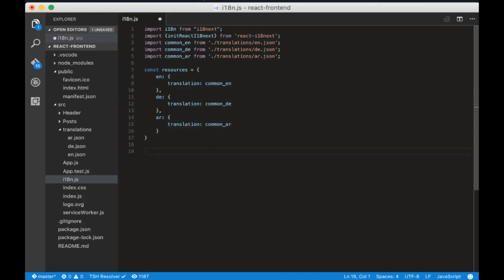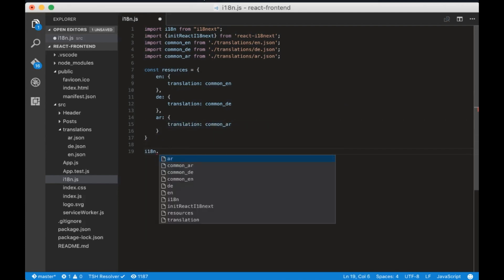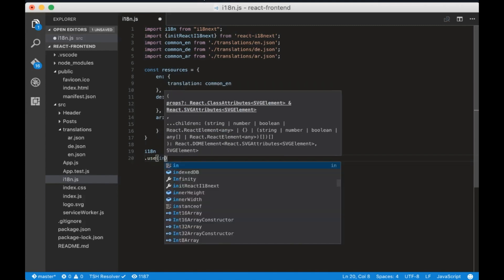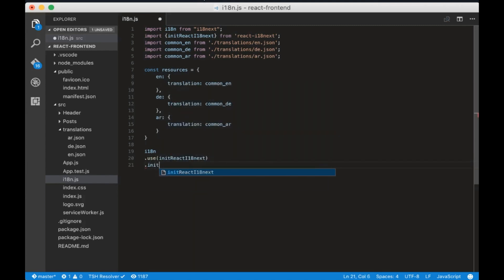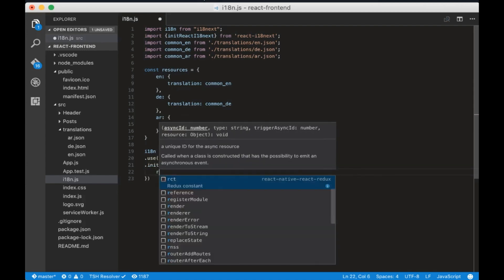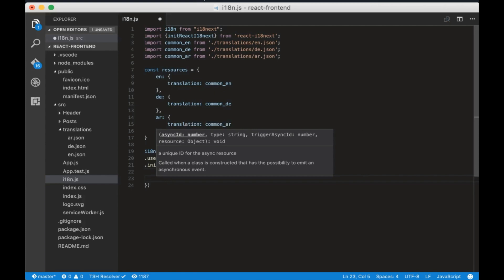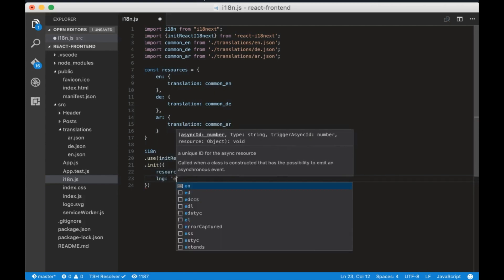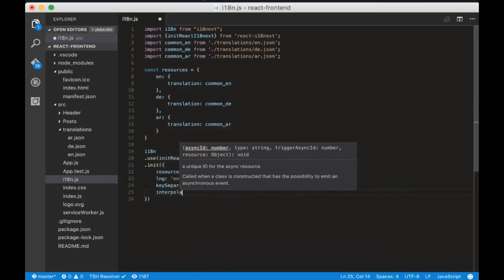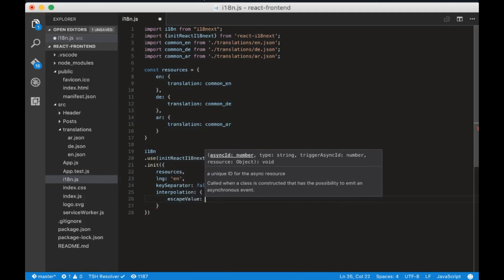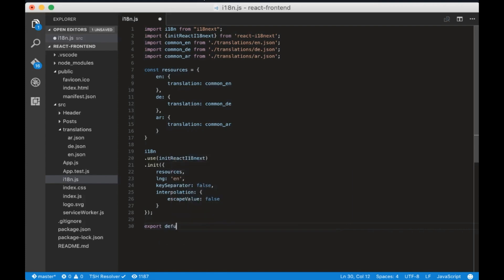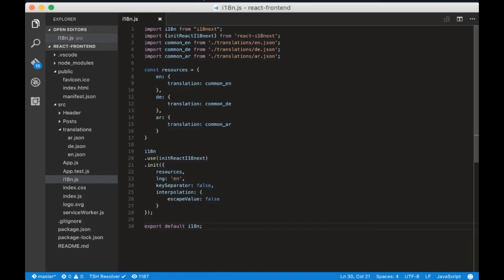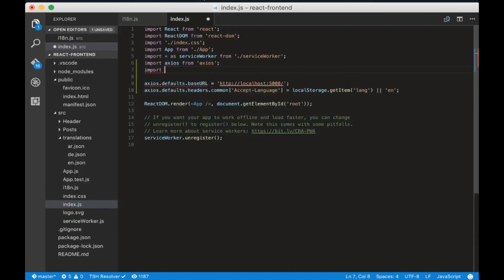Now write i18n.use. We'll use the init react i18next object and we need to initialize it with .init and inside add the resources variable we created, default language which is en, and other default values required by the package. In the end write export default i18n. Then we need to import this file to index.js. The package is installed now.